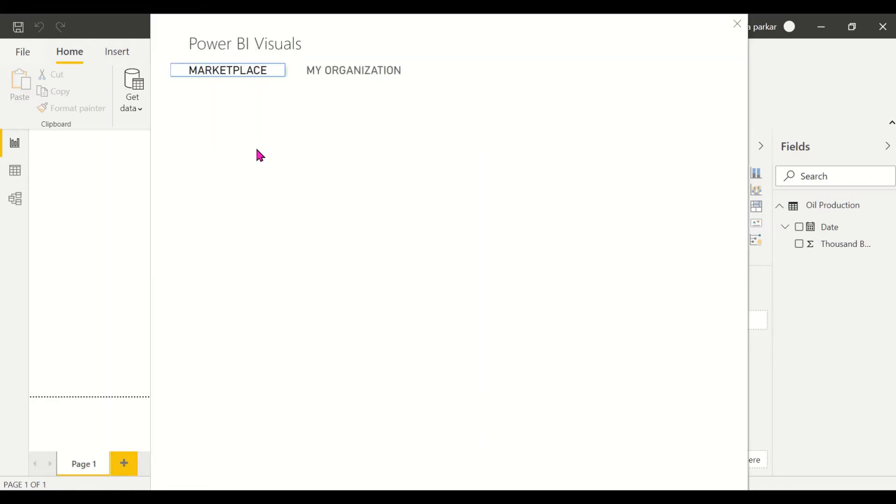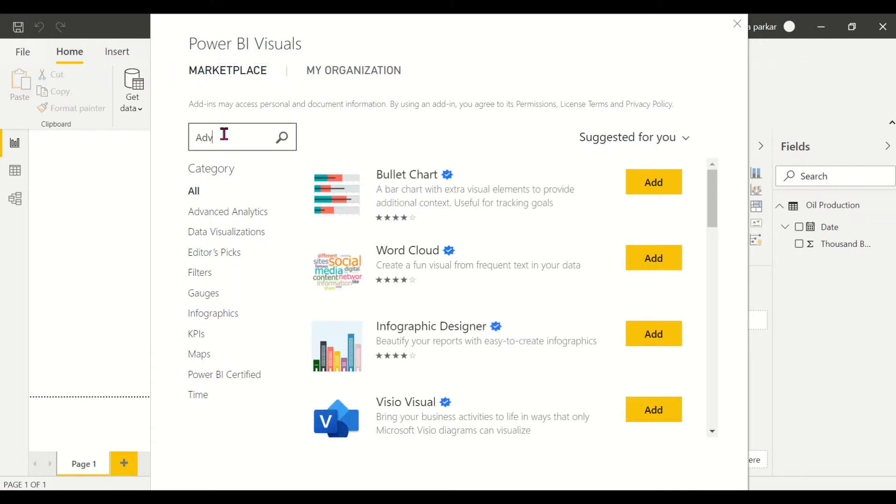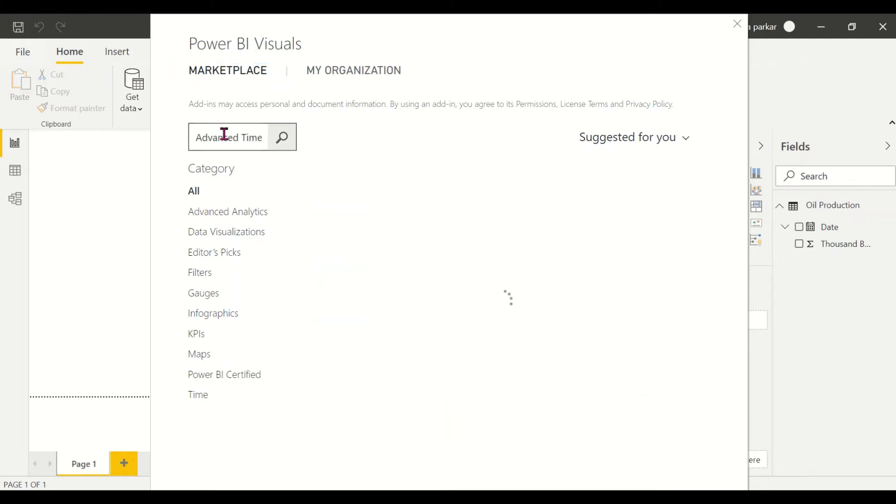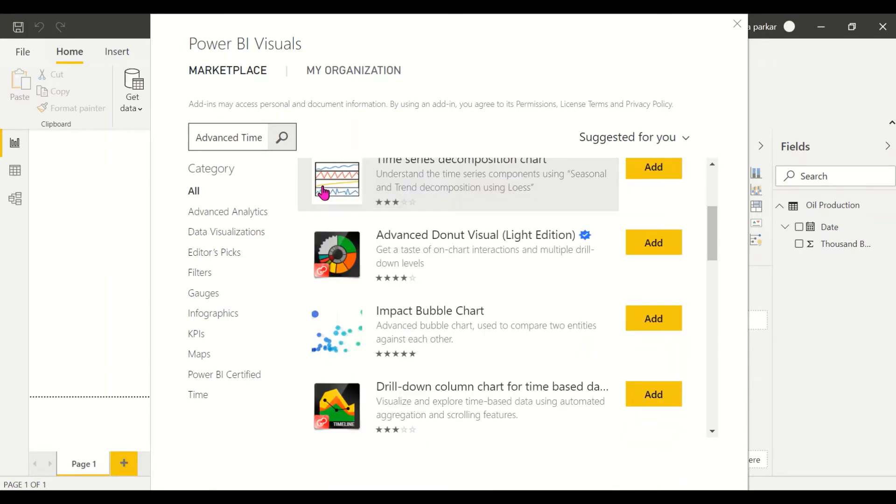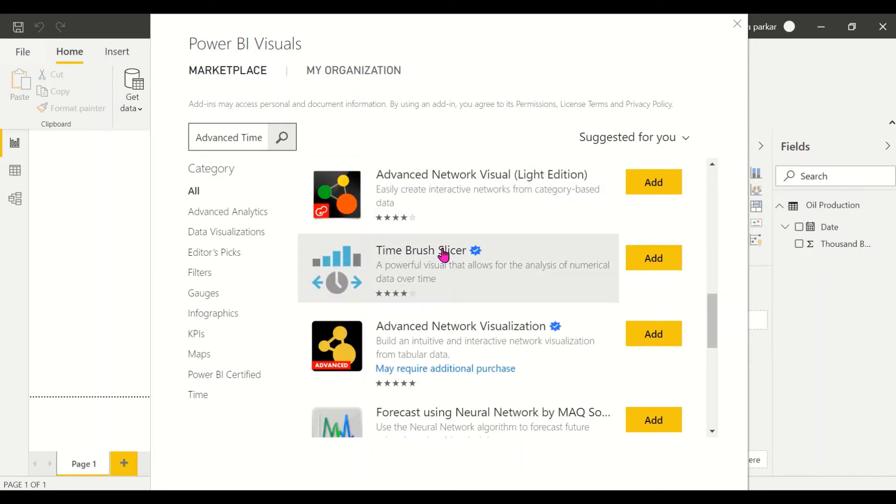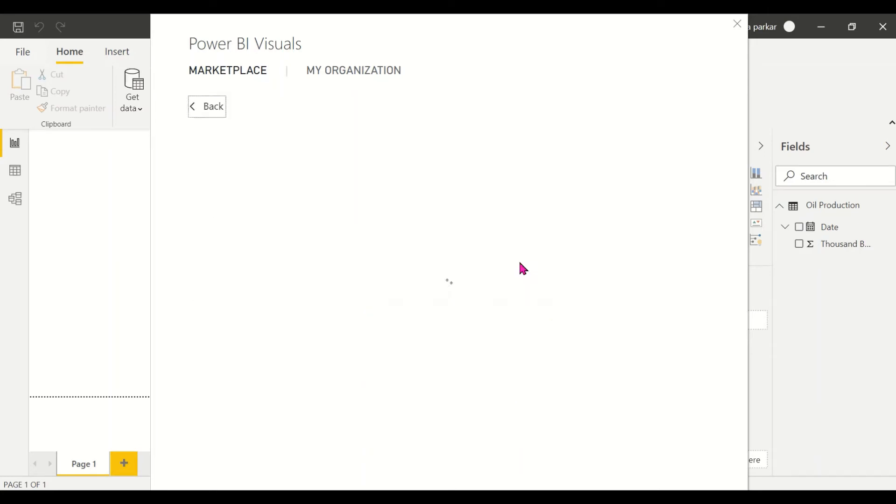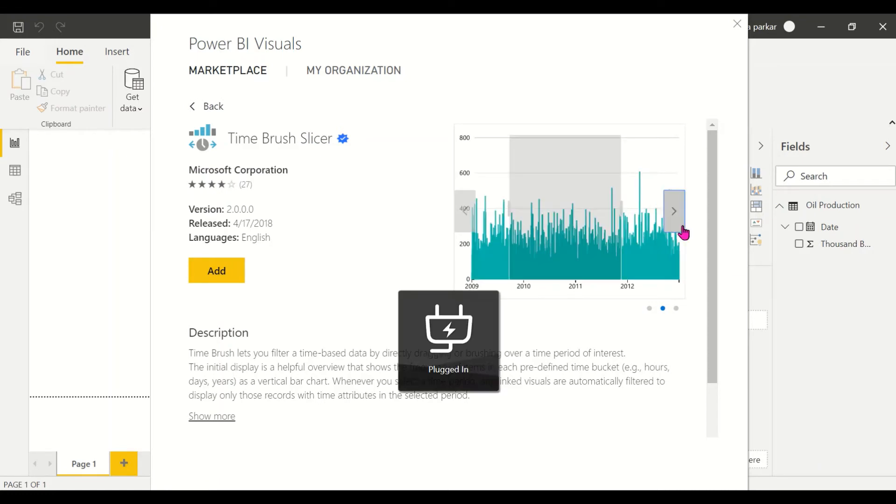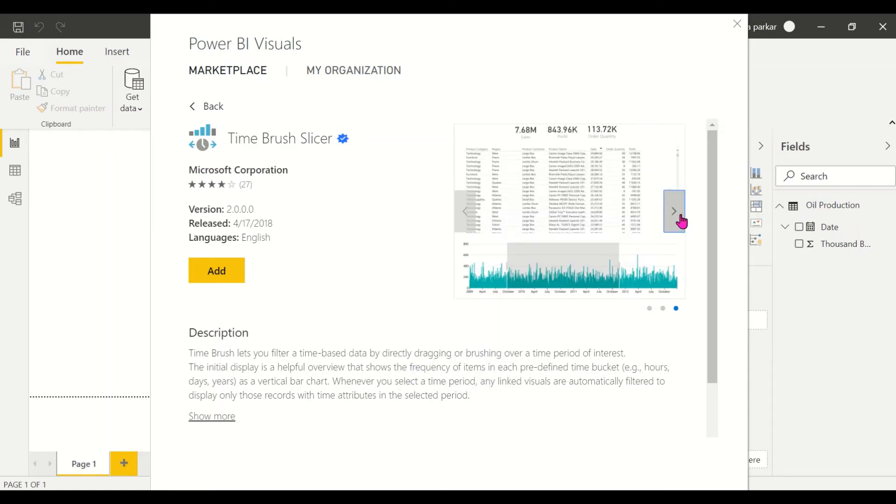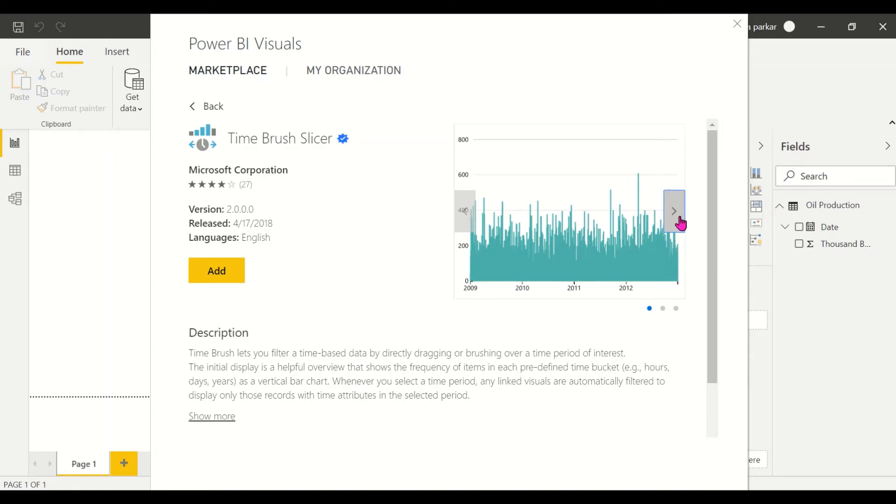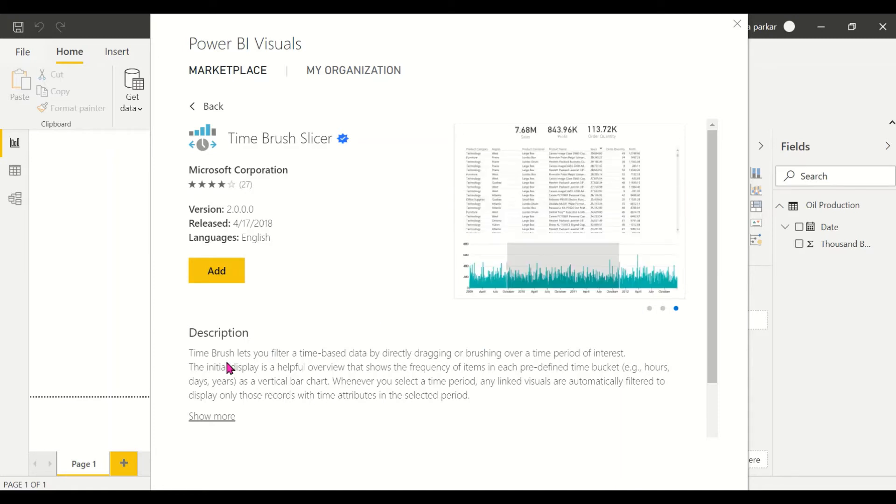Then we will search for Advanced Time Slicer. It is also called the Time Brush Slicer. This visual is also called the Time Brush Slicer. So this is how it looks and we'll be importing this and working on it.